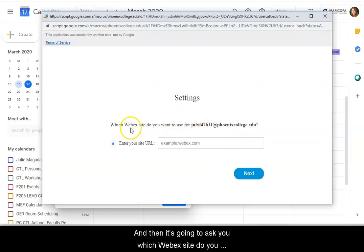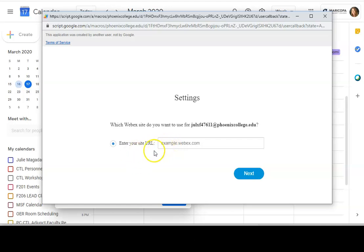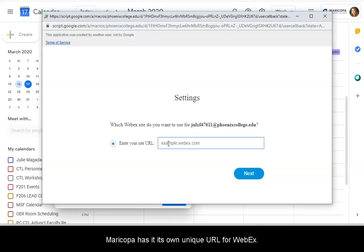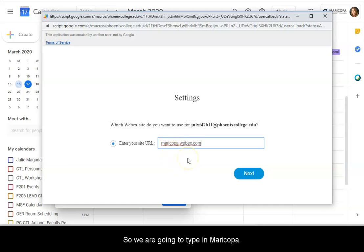And then it's going to ask you which WebEx site do you want to use for your account. Maricopa has its own unique URL for WebEx, and it is maricopa.webex.com. So we're going to type in maricopa.webex.com and hit next.